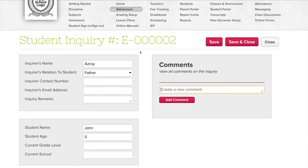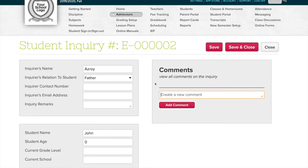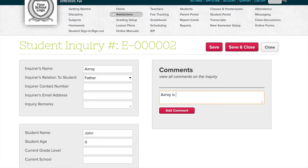The cool thing about inquiries is there's a comment section, so you can add anything you want about the inquiry. For example, let's say ASROY is interested in financial aid.